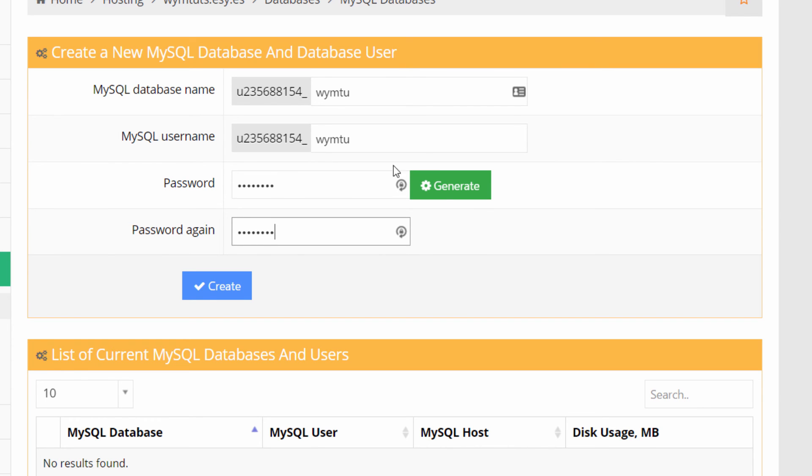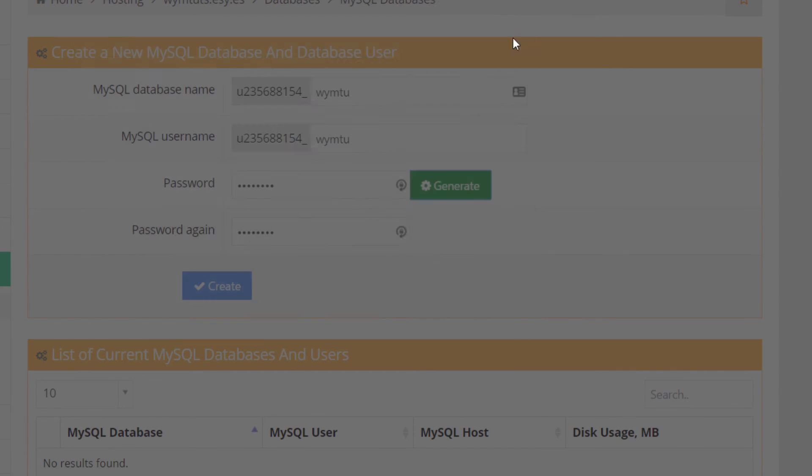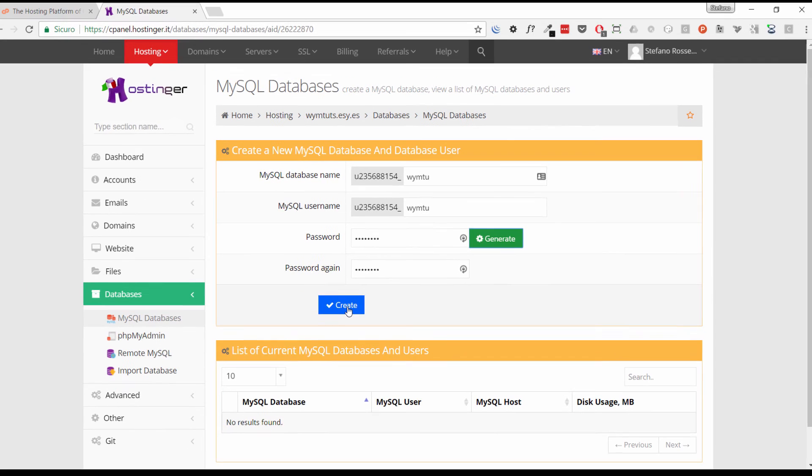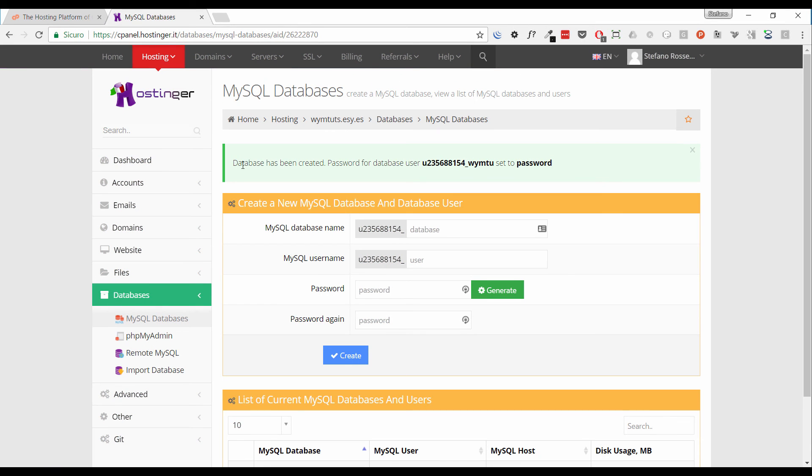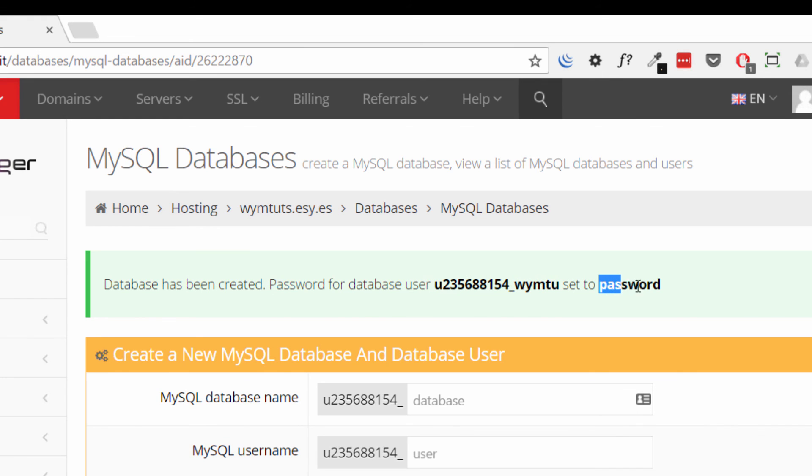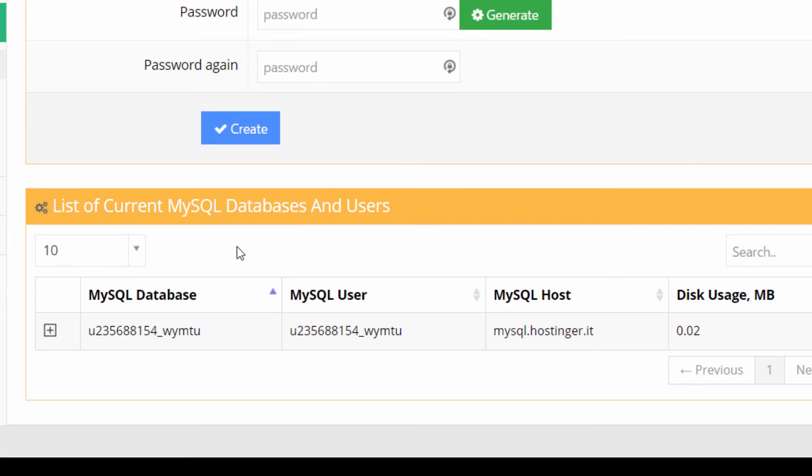Now I'm setting a very simple password. My suggestion to you is to generate a password to enforce security. You can generate with this tool, just clicking the generate button. And when we have filled the form, just click the create button and the job is done. Okay, we have here this section that says the database has been created. The password for database user is set to the password I was telling you just a minute ago.